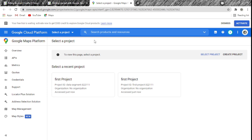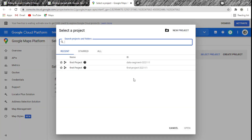Once you've done all that, your webpage should look identical to mine. The only difference is you won't have any recent projects listed since it's your first time. I already have projects there. What we need to do next is create a project. Click on Select a Project, and since you don't have any projects yet, we click on New Project.